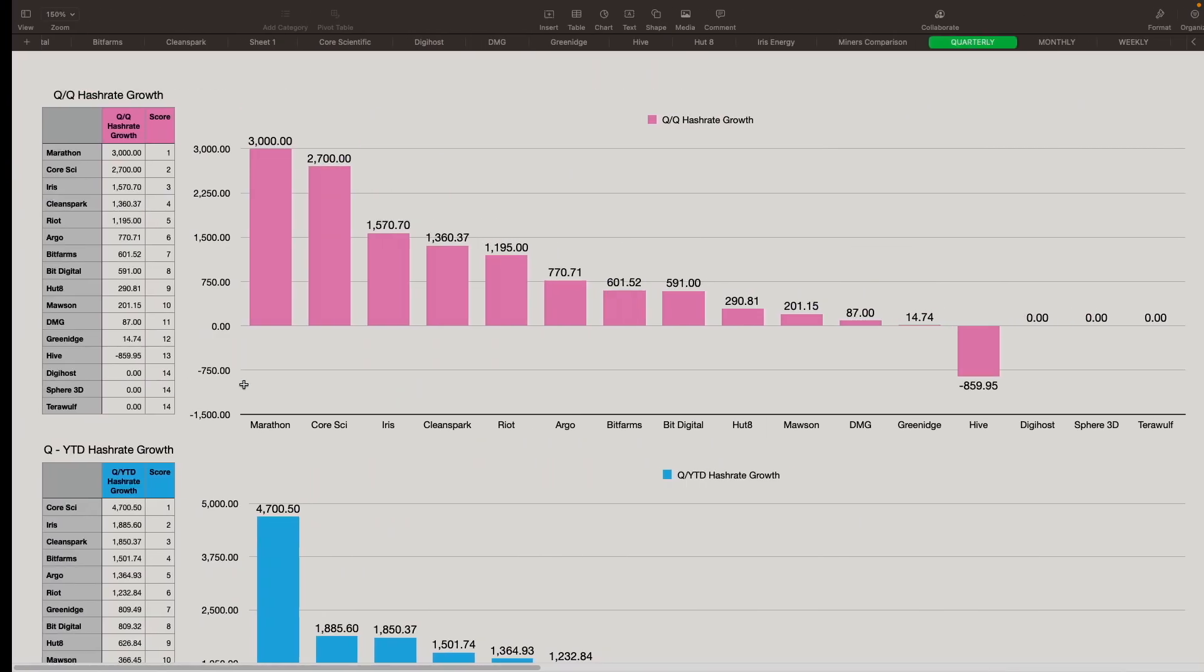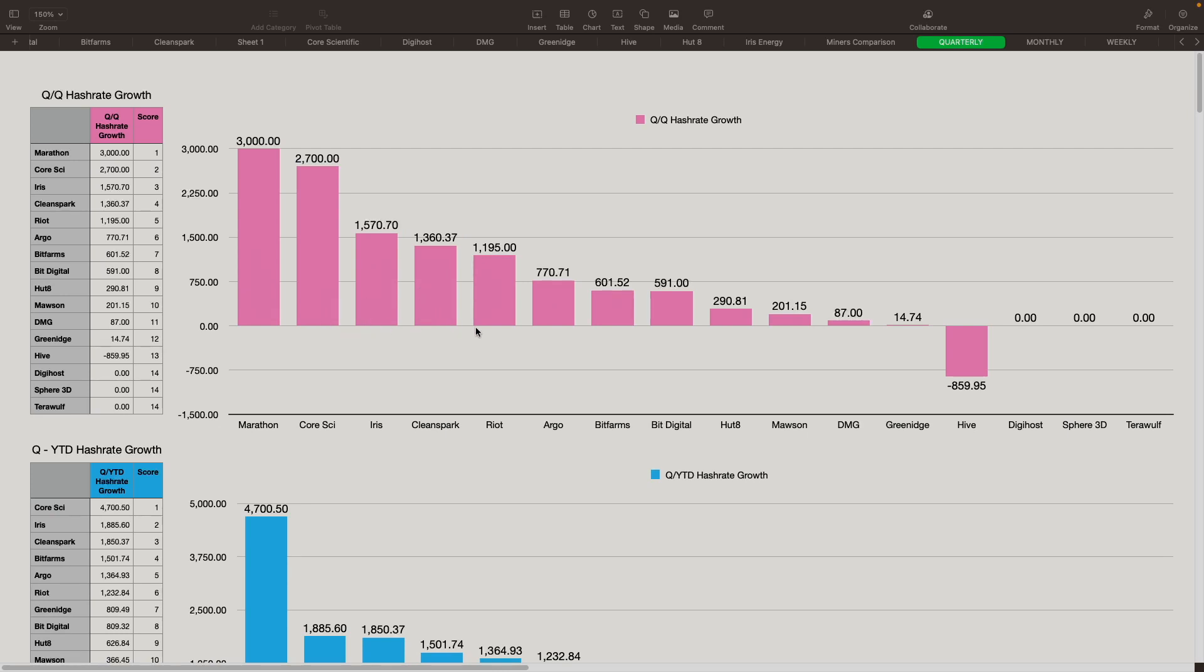Let's get into my spreadsheet here. We're going to go over 13 metrics. I'm going to try to explain as best as I can how these are calculated. And then we'll go over who came in first, the top five and who came in towards the end as well. In this top one, the first one that we're looking at here is quarter over quarter hash rate growth. So we're just looking at where they started the quarter at and then where the end of the quarter at. We can see here, Marathon came in first with 3 exahash growth in that quarter, followed by Core Scientific at 2.7 exahash. Then we got Iris at 1.5, CleanSpark at 1.3, Riot at 1.2 almost.